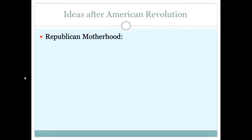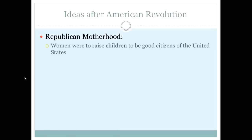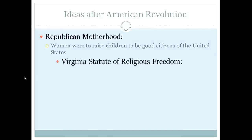One of them is Republican Motherhood. This is a very important term that we will see over and over, not only in this chapter but in the coming chapters. Republican Motherhood states that women were to raise children to be good citizens of the United States — to be home, good mothers, raising their children to be productive members of society.